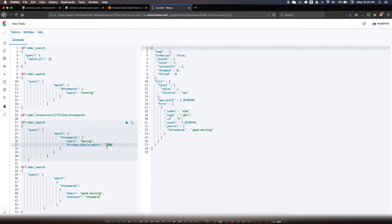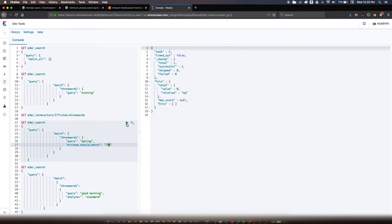Similarly you can specify positive percentages. 50% means 50% of the tokens should be present — 50% are present, so you get a result. Positive 75% means 75% of the tokens should be present, which isn't the case here, so you won't get a result.